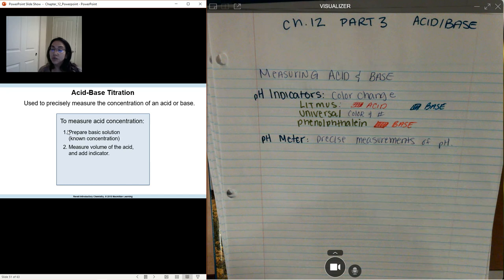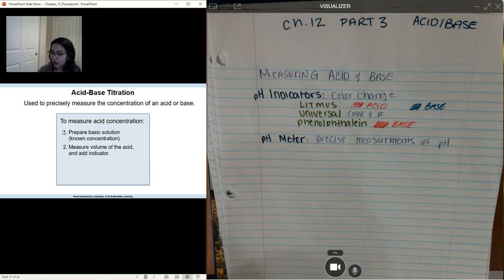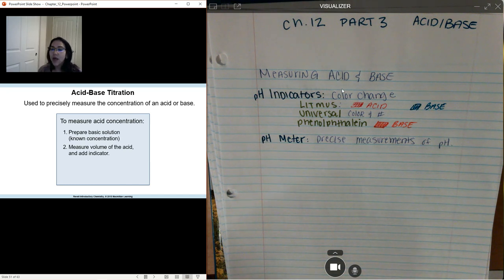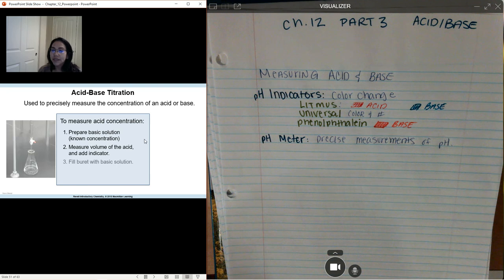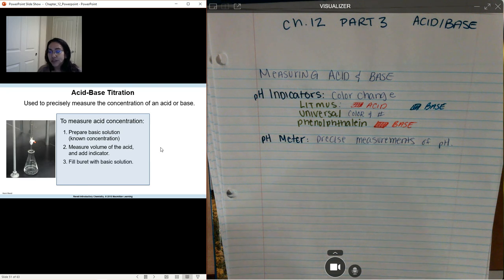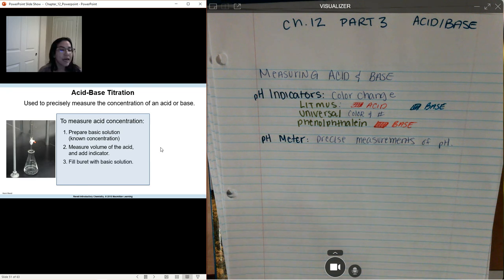Now we're going to go into titration — acid-base titrations — and we want to know how to precisely find the concentration of an acid or base inside of the lab.